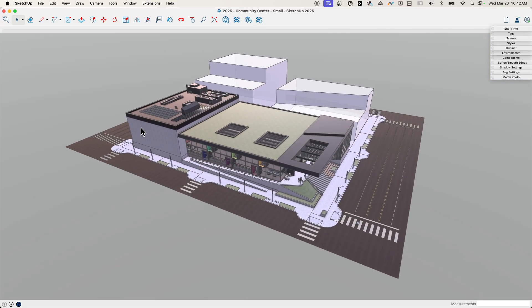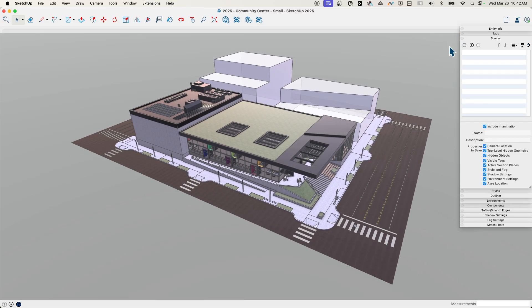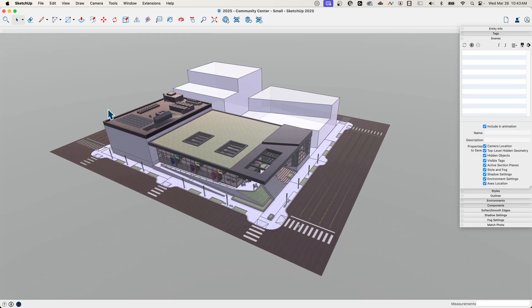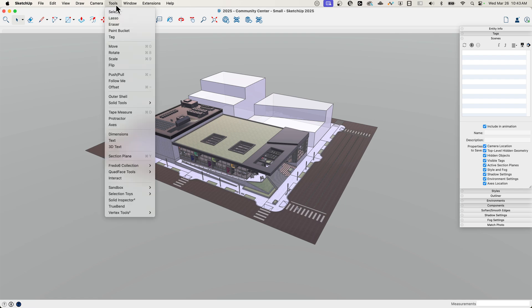So the first thing I'm going to do before I even mess with scenes—I have no scenes in here—before I do anything with scenes, I want to get my section cuts in first. So it's very important, I want to make sure to get both of these drawn and then start working on my scenes.